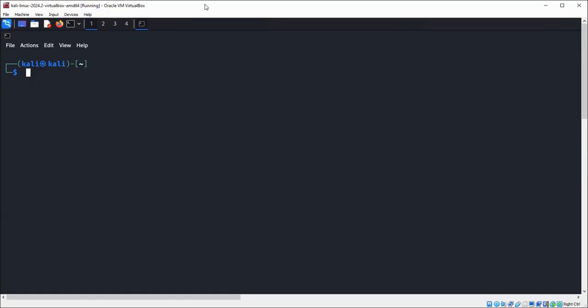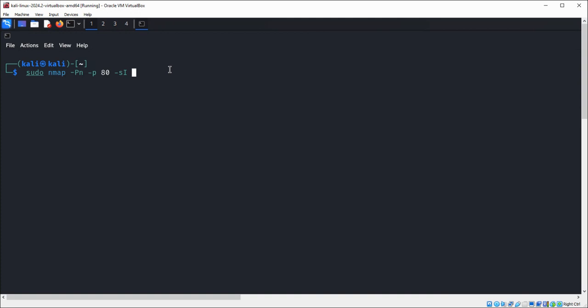So let's see how to perform this. We're going to type sudo nmap with -Pn and the port 80, then option -sI uppercase I, and this will be the IP address of the zombie.